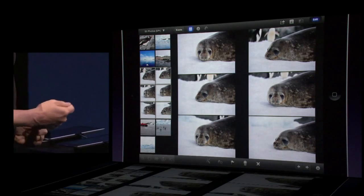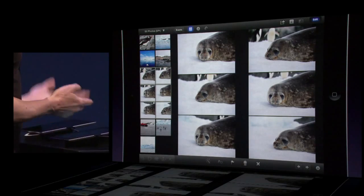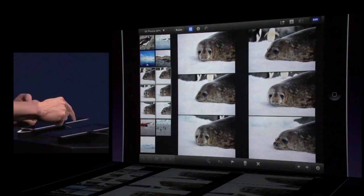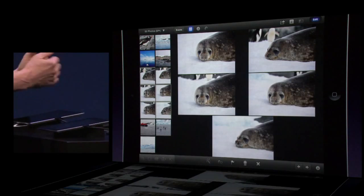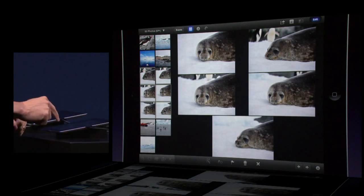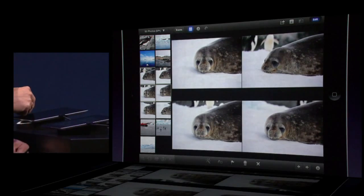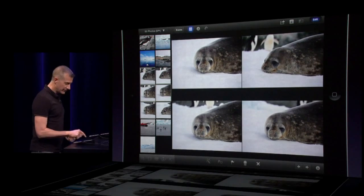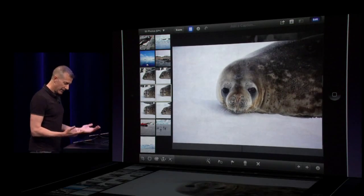When I want to go through and find the best ones — like the second one in the first column, he's not looking at the camera — I'll just swipe down. That one disappears. The one at the bottom, he's not looking at the camera either, so swipe down. If I want to see them larger, I just tap.